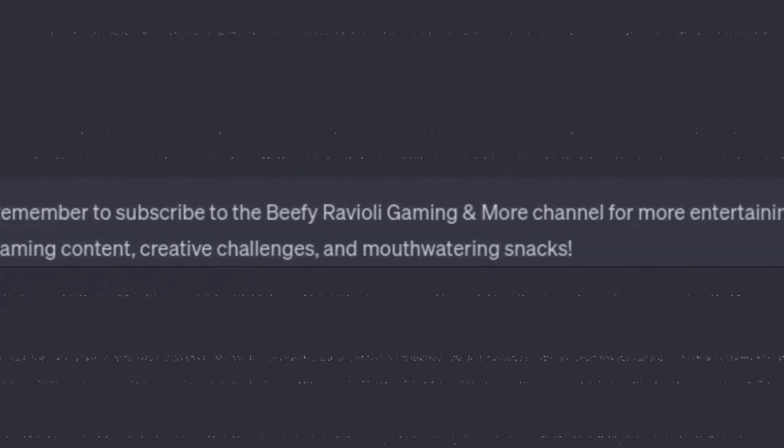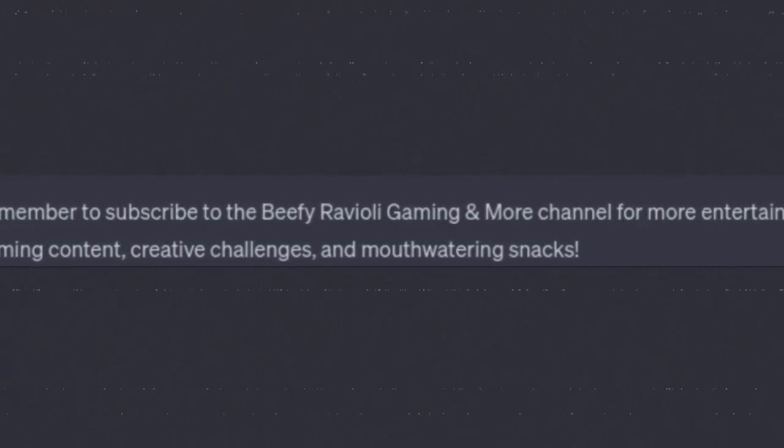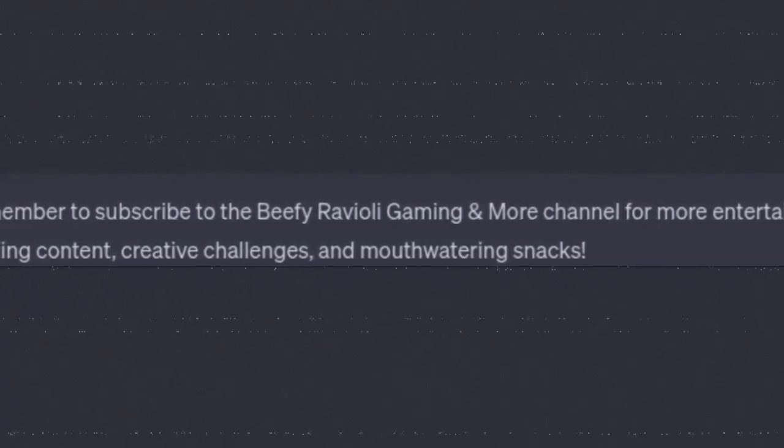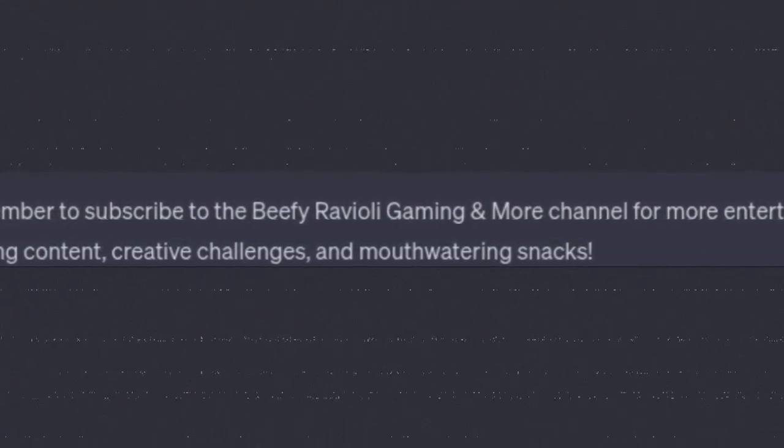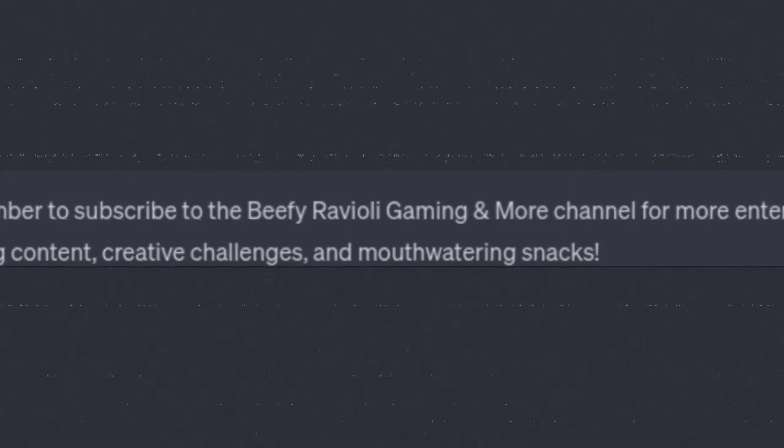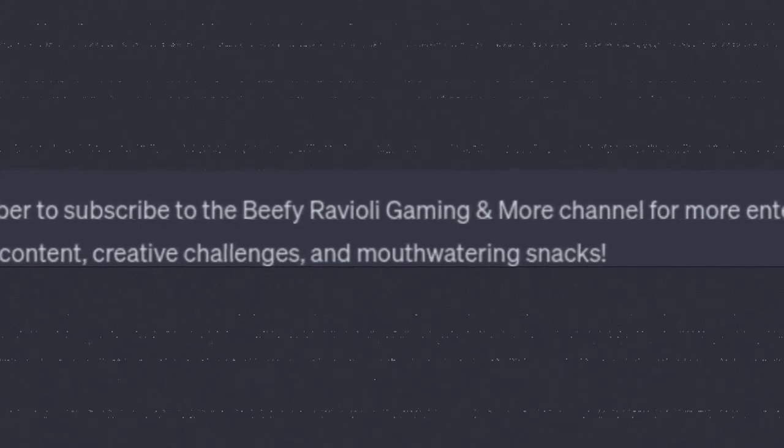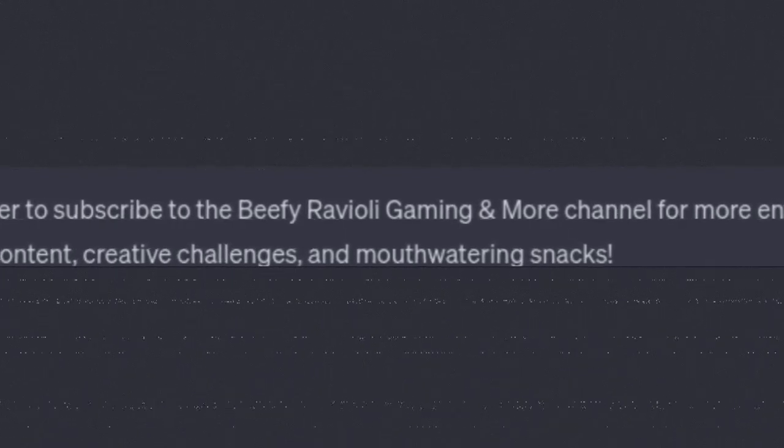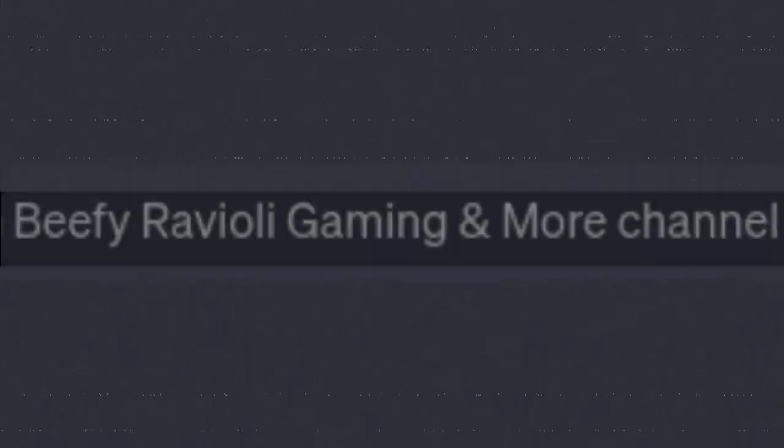Remember to subscribe to Beefy Ravioli Gaming and More Channel for more entertaining gaming content, creative challenges, and mouth-watering snacks.